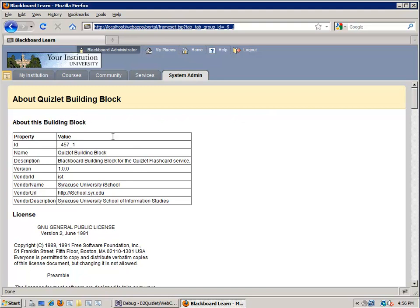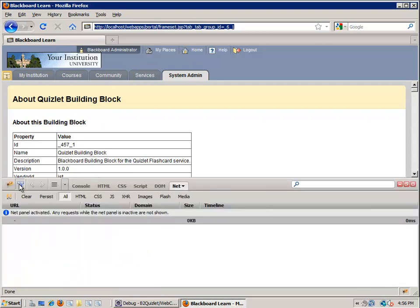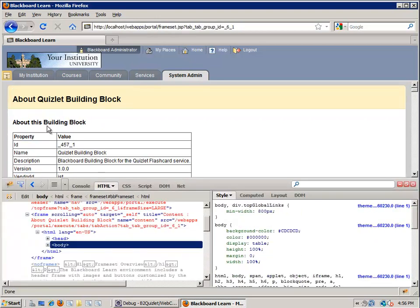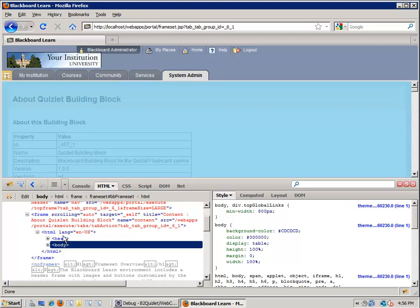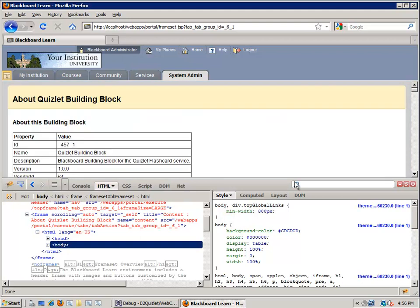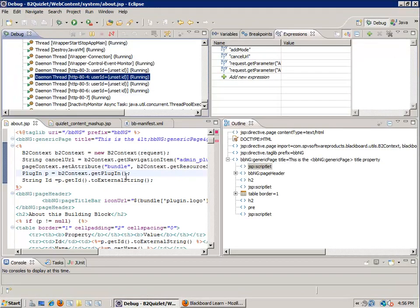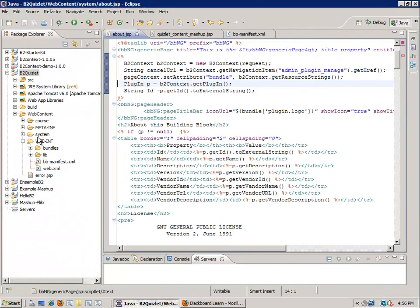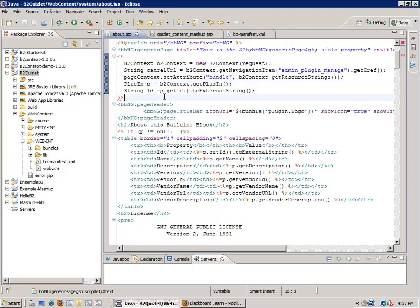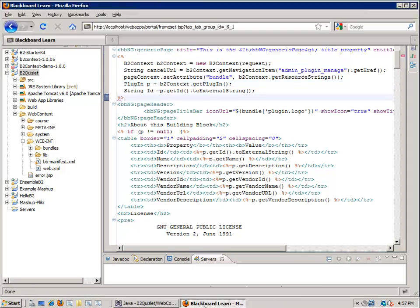That's because this page is engulfed in a frame. If you were to look at this with Firebug you can do some peeking around — it's embedded in an iframe right here. So if I go and look at my project, I have this about.jsp and this is the page that you're seeing here.